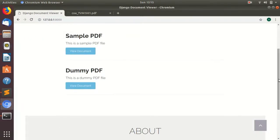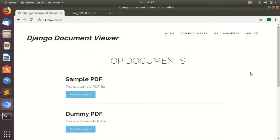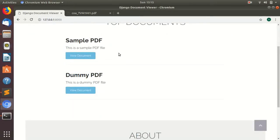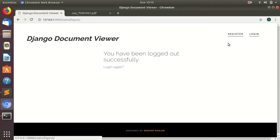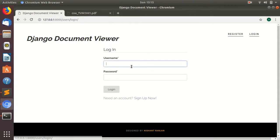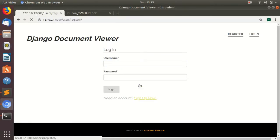As you can see, there are two documents already uploaded. I will log out from here and register from a new account to show you how you can upload new documents.